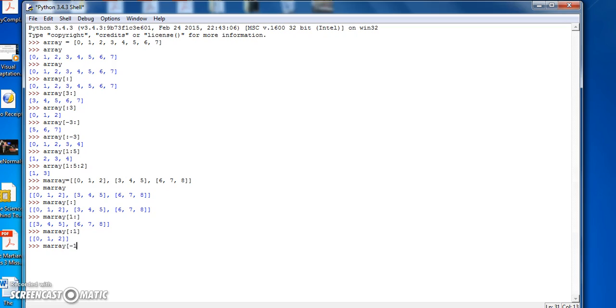And if we do mArray minus 1 colon, we get the last element of the array.